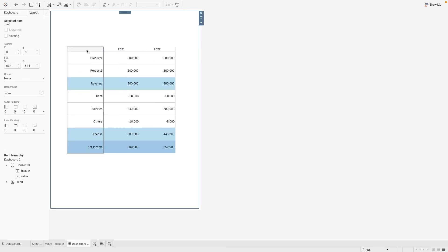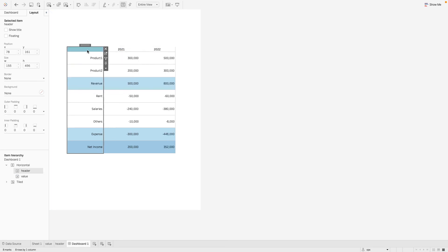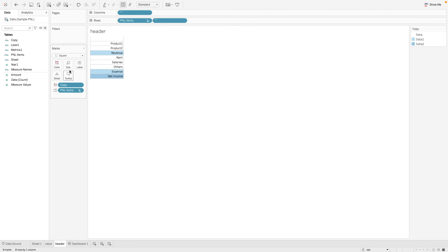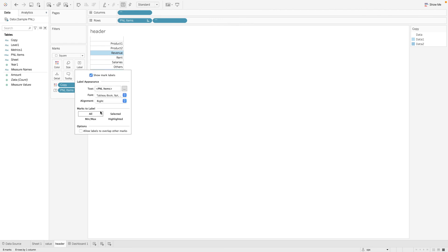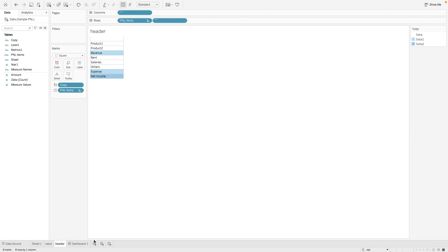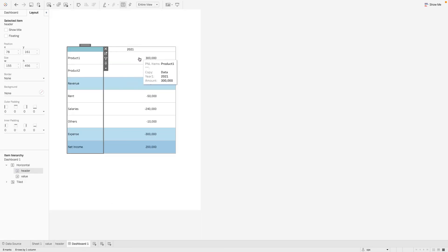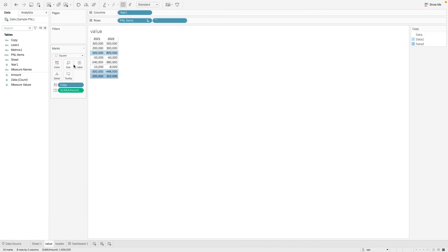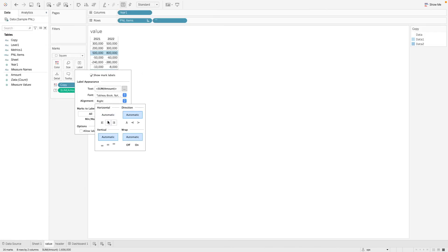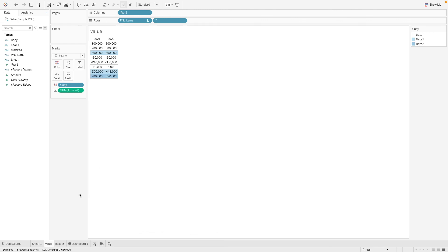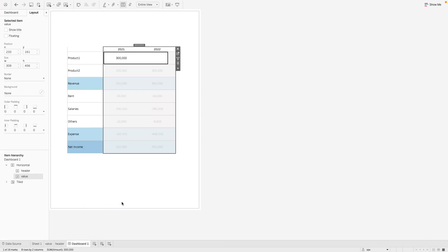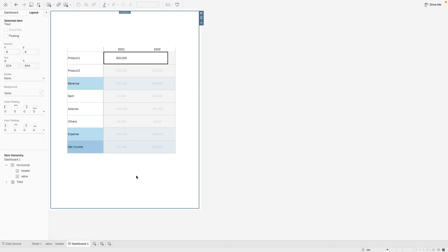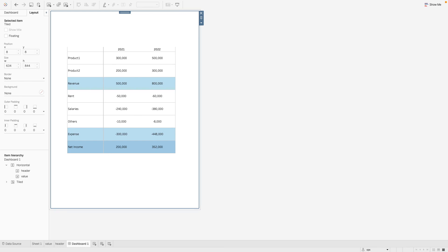Okay. Let's do some formatting here. And there. We have our P&L table recreated on Tableau. Let's do some formatting here.